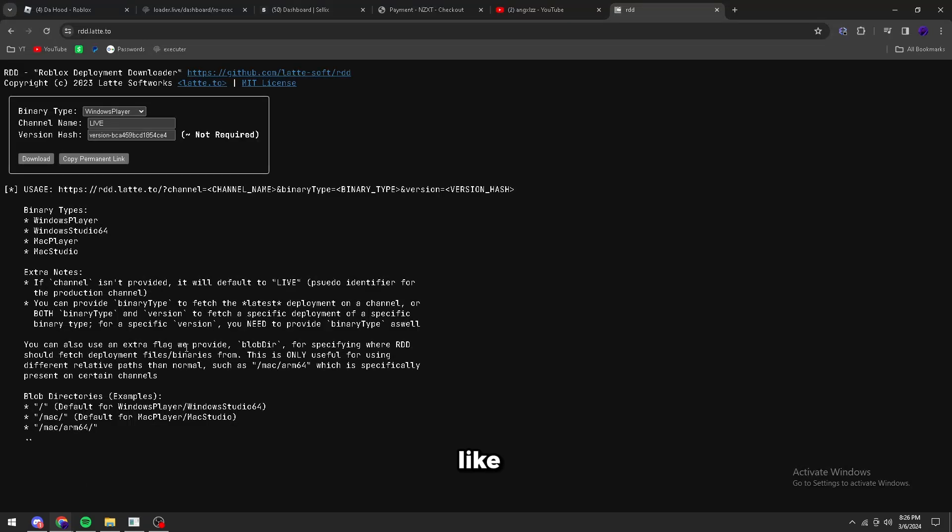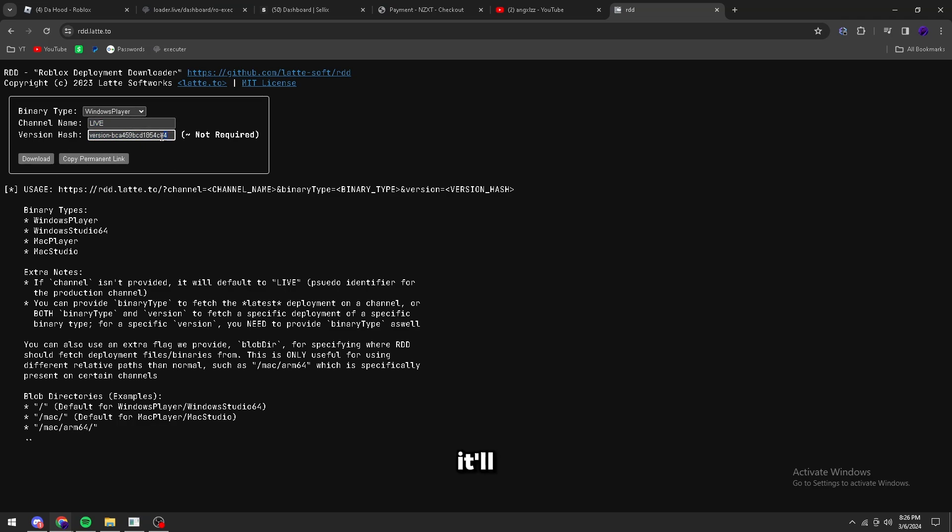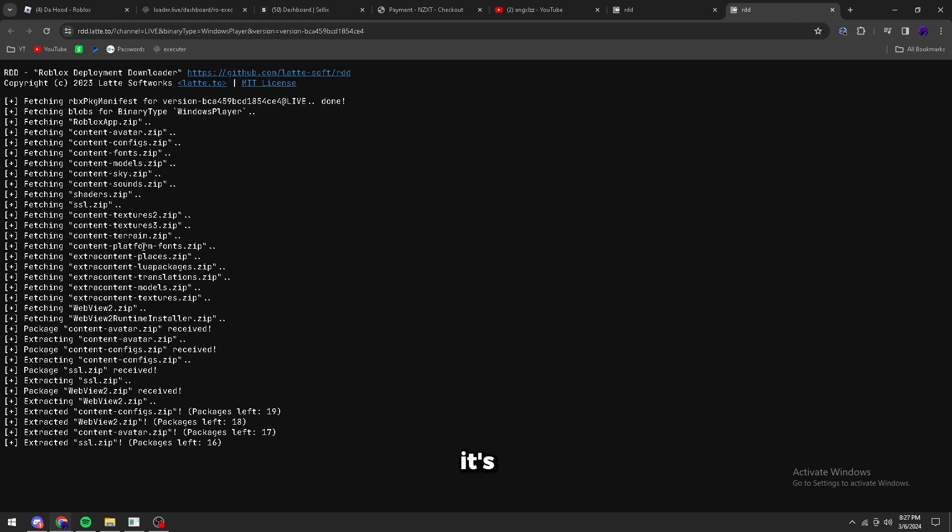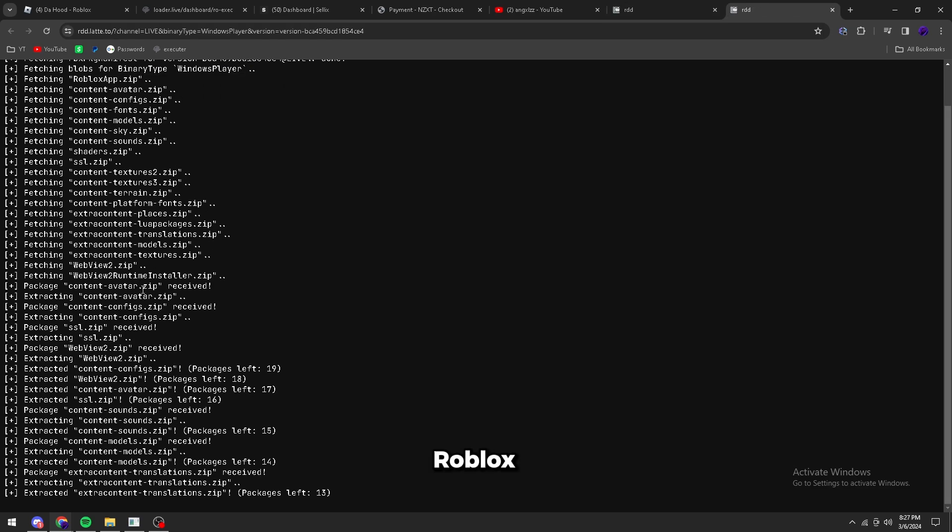And you're going to want to go to this website and enter this stuff right here. It'll be in the description too for you guys to copy and download. And it's going to start downloading the Roblox version. I'll speed it up until it's downloaded.